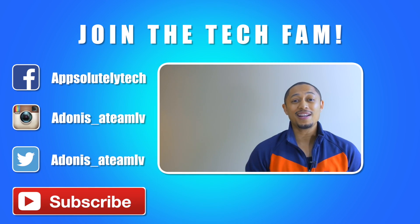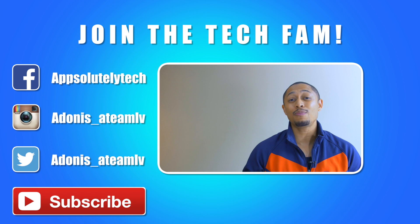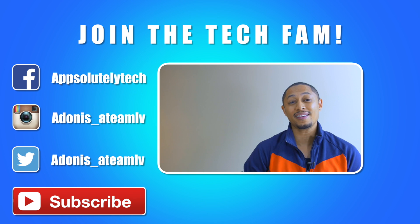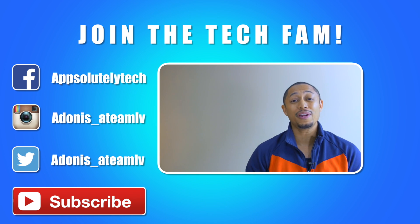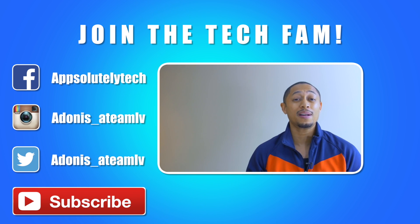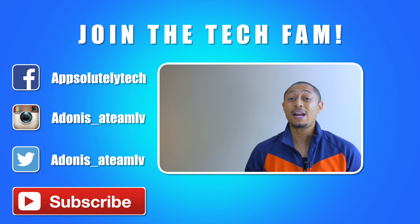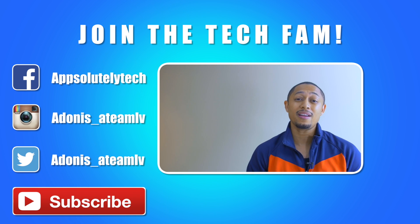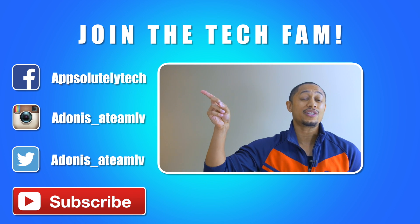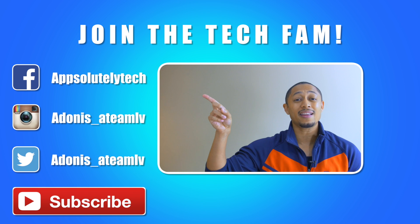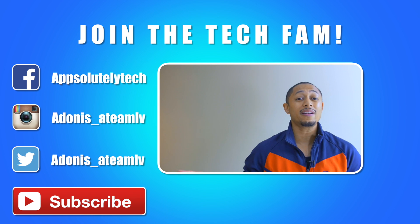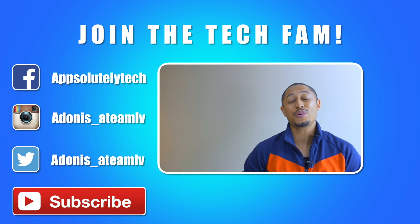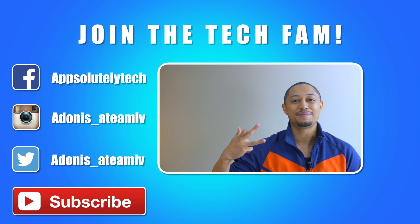Thanks again for watching guys. If you like this video and want to see more content like this, go ahead and click that app logo in the corner to subscribe to the channel. Also, if you want to chat with me on social media, like my Facebook page Absolutely Tech, and follow me on Instagram and Twitter at adonis_ATMLV. Alright guys, till next time, see you later.